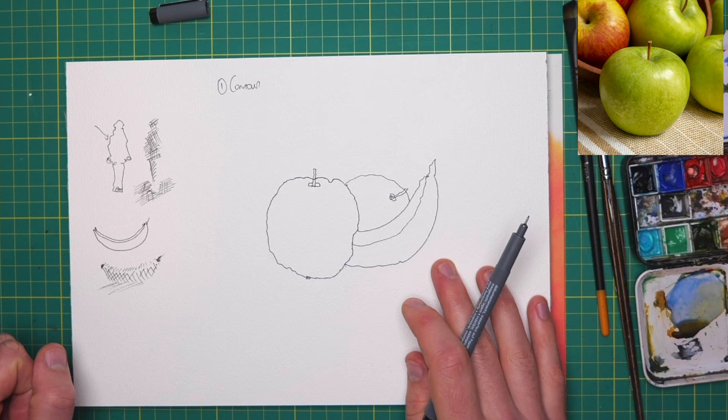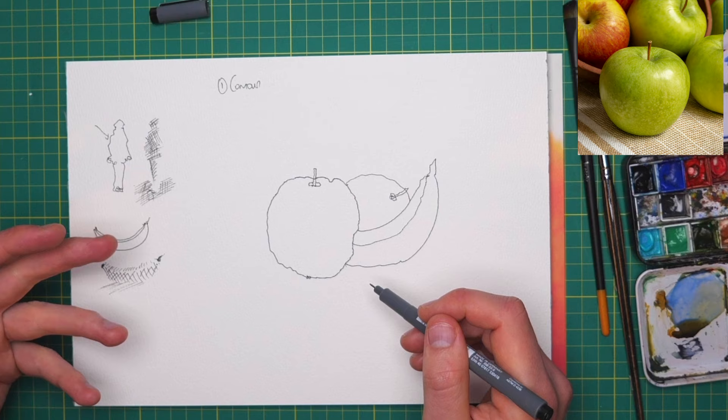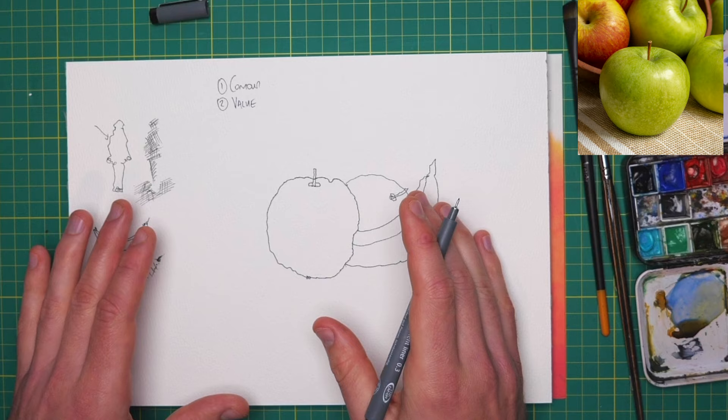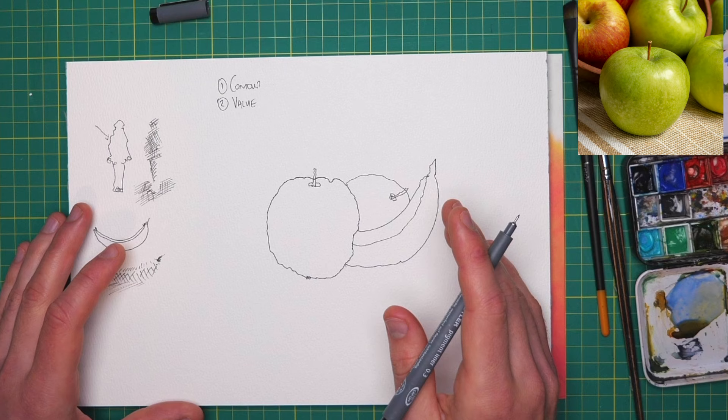The next thing that we are working towards is value. So this is the kind of shade, the shadowing. Now in ink and watercolor, you have options about how to produce that value. So let's just examine what those options might be.